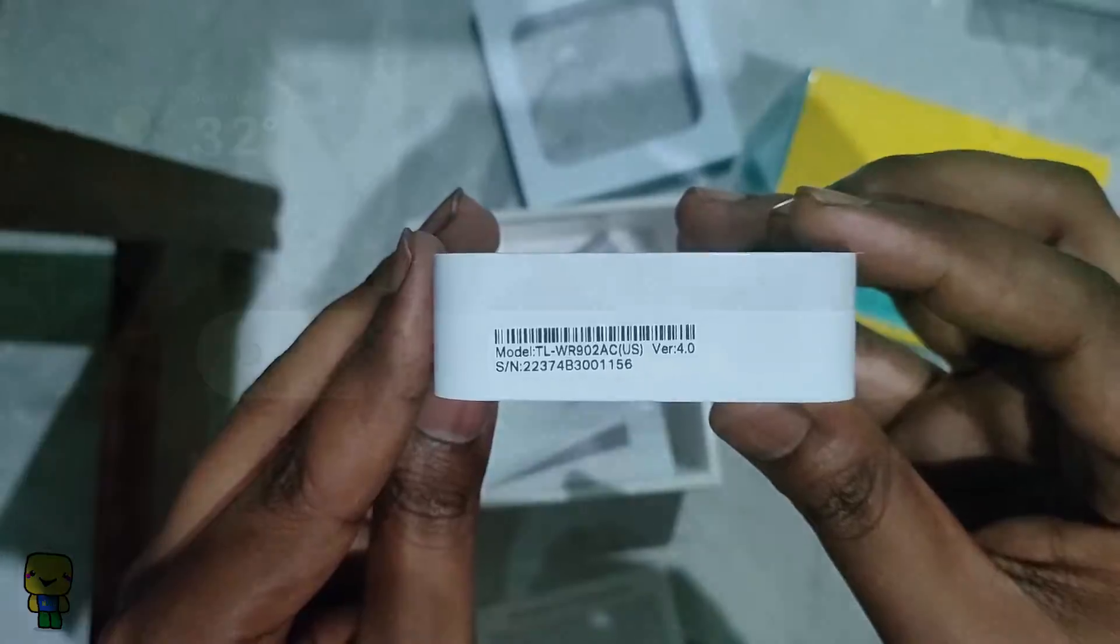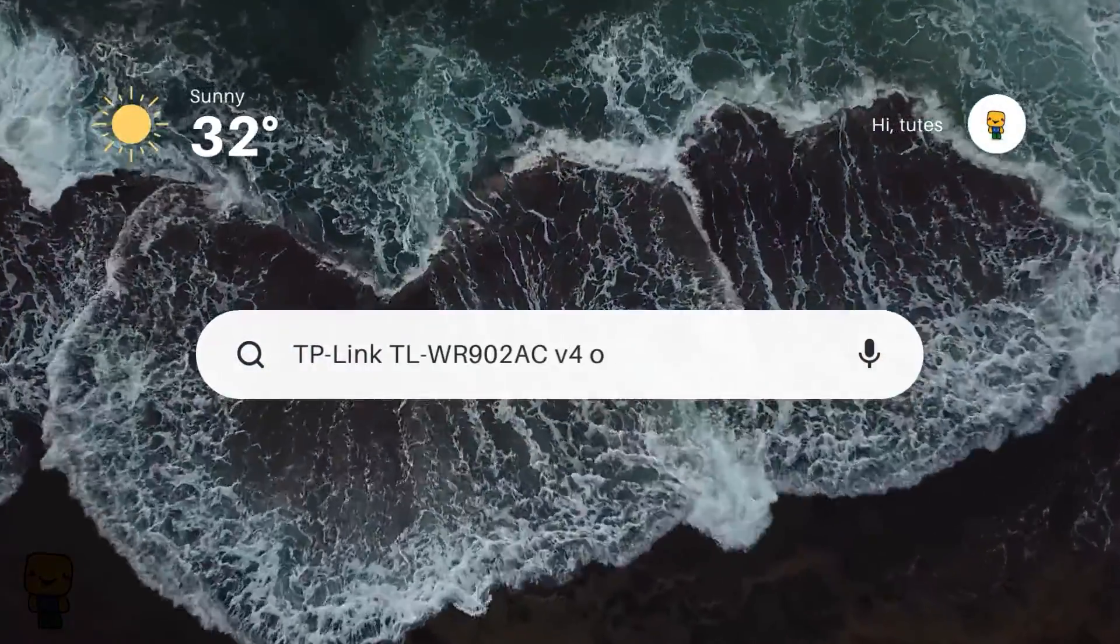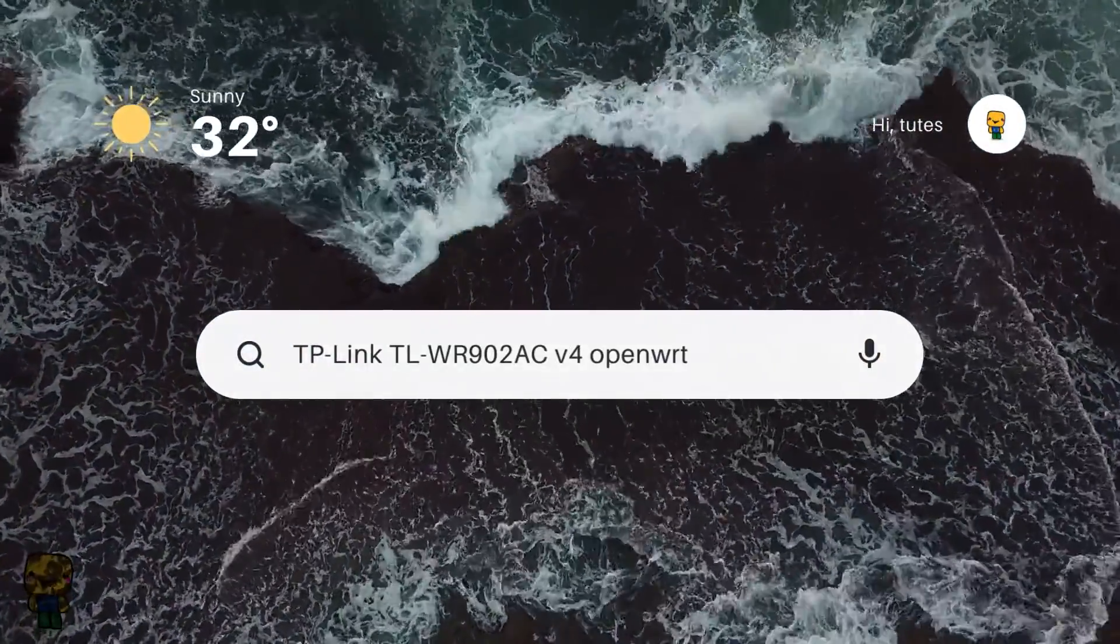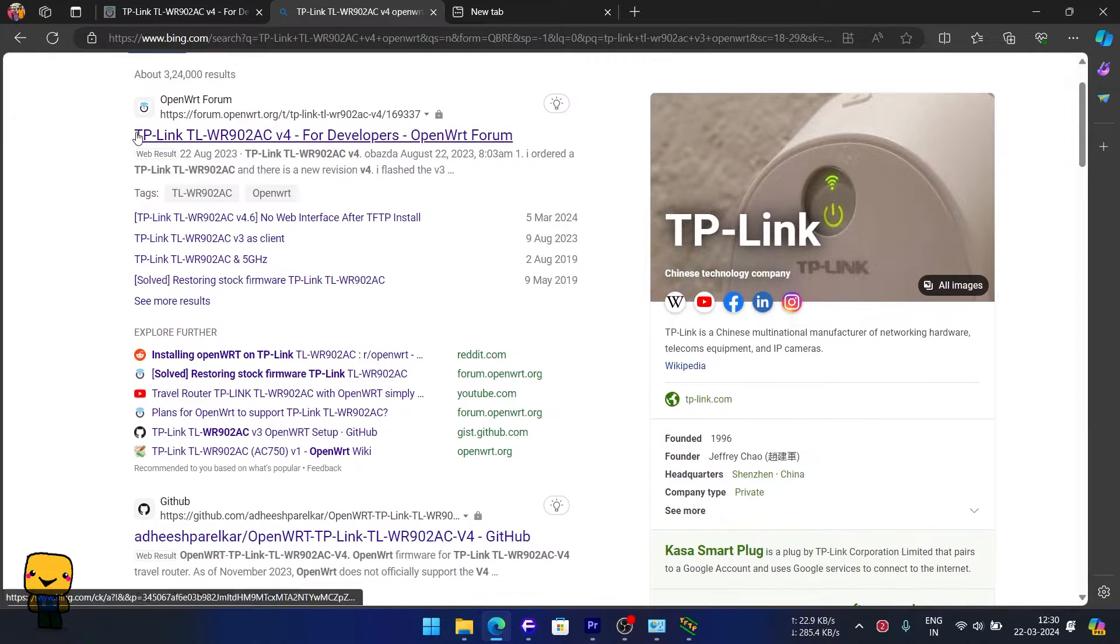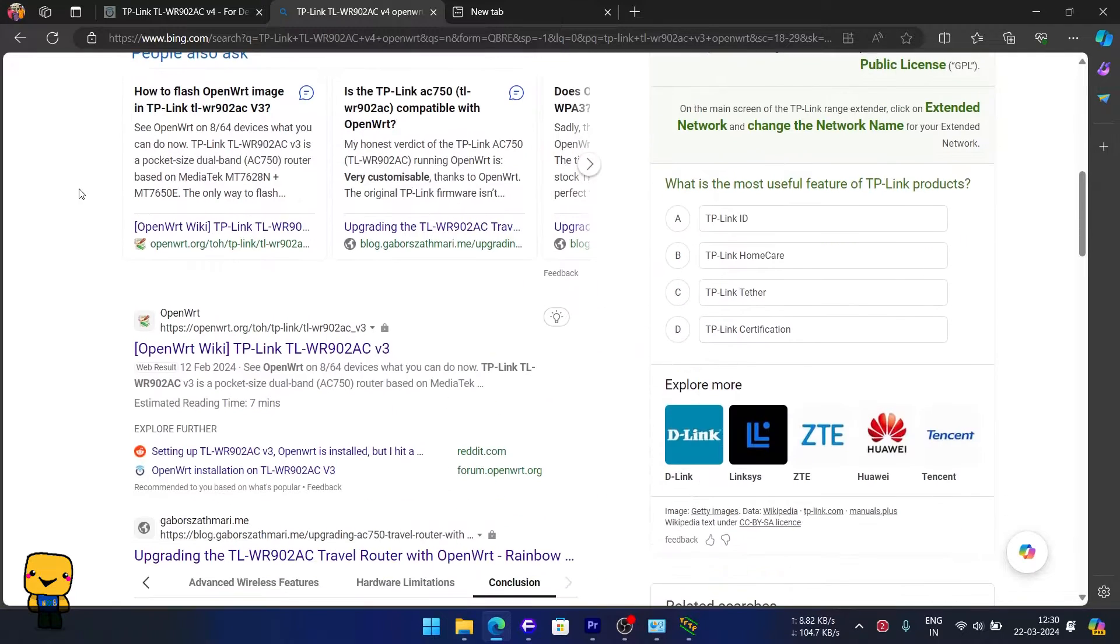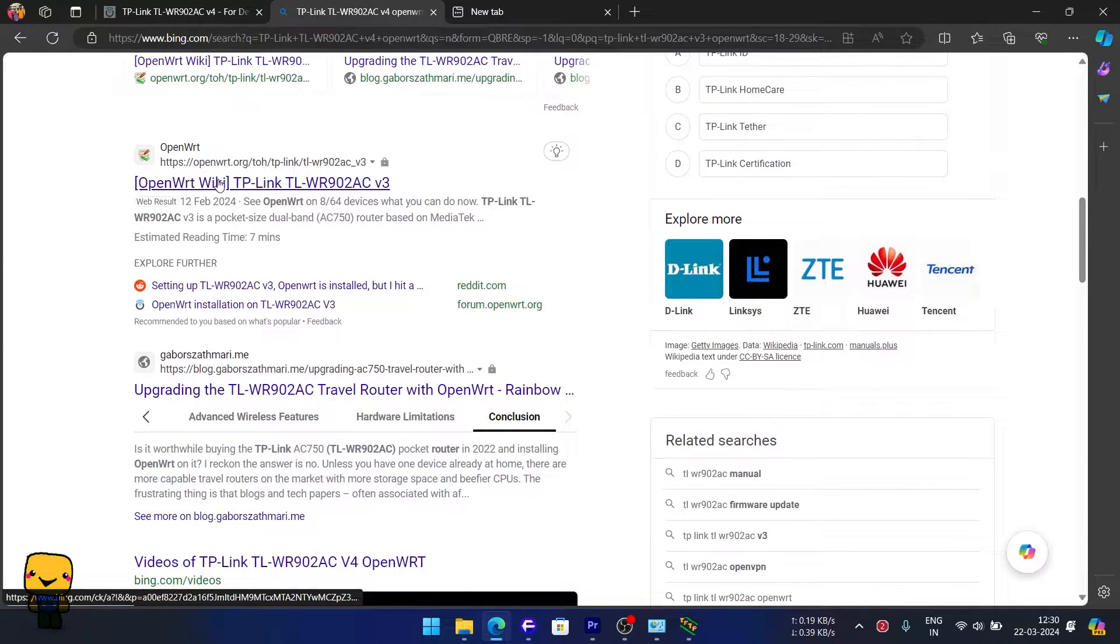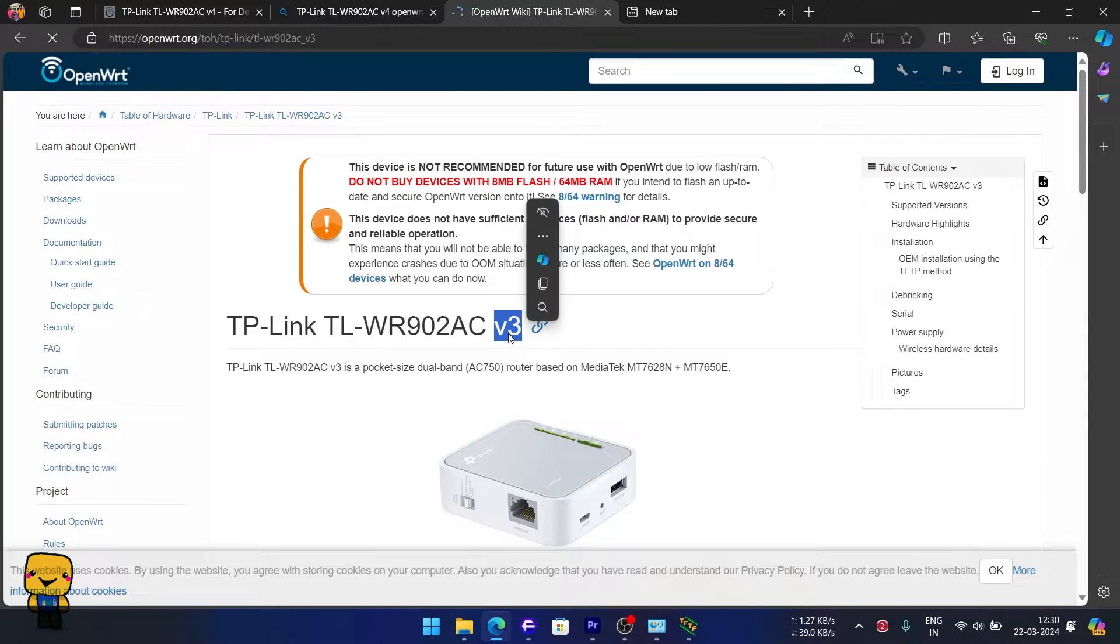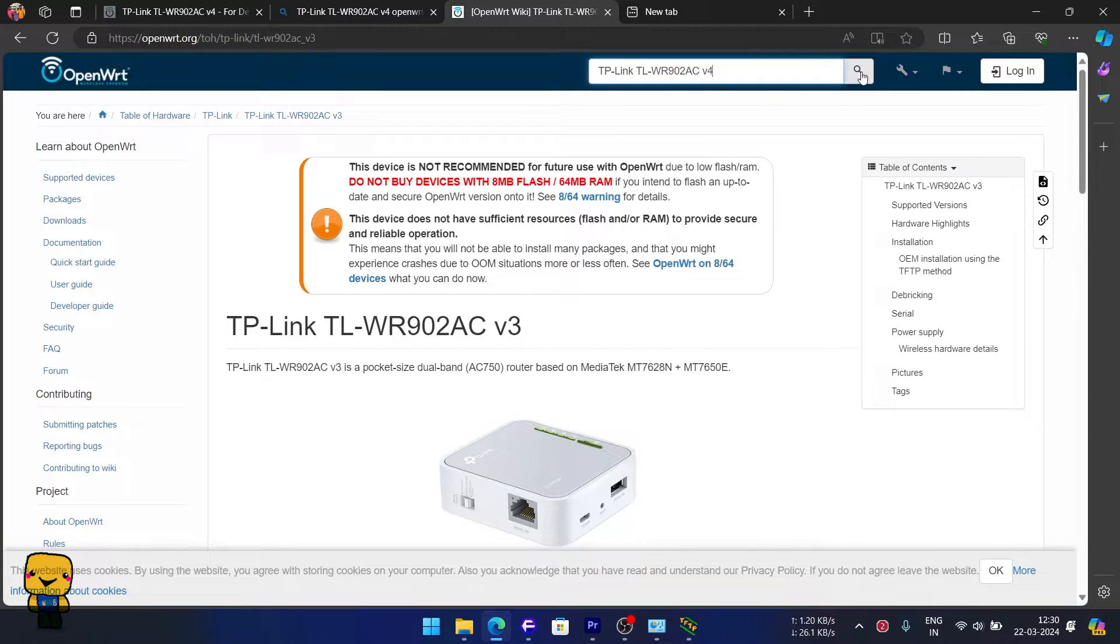To download our custom firmware let's start by searching with the name, model, and version. And here we come across our first obstacle. OpenWRT for version 4 isn't supported just yet.